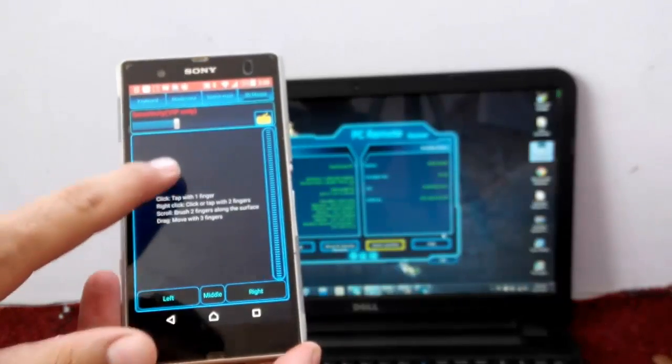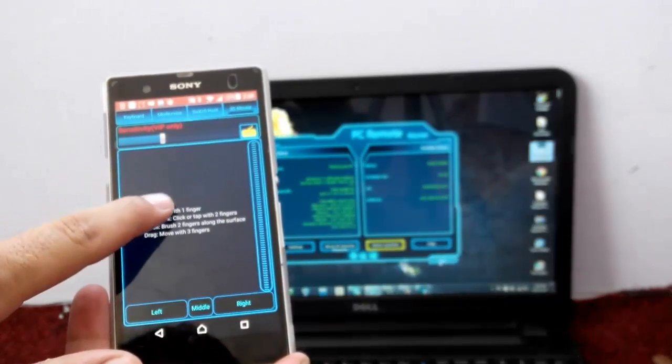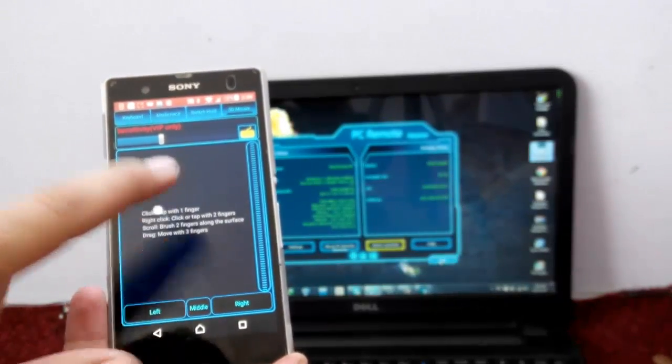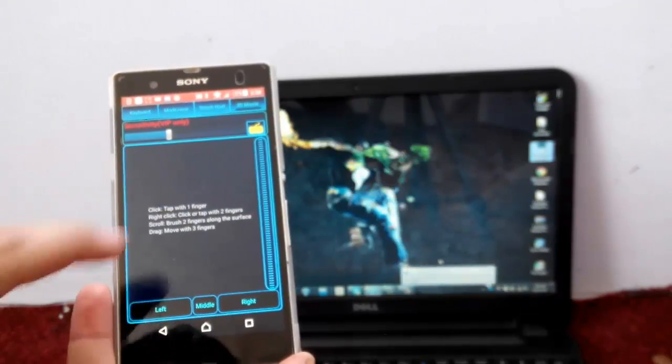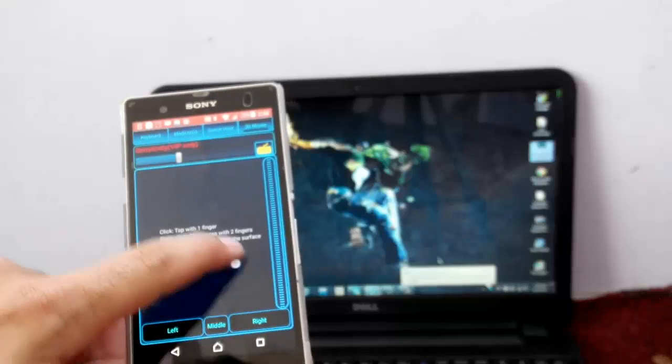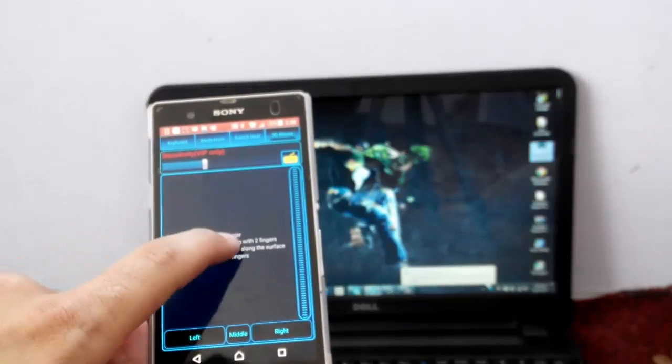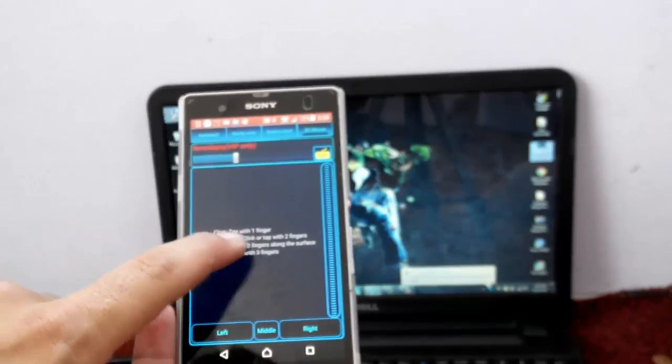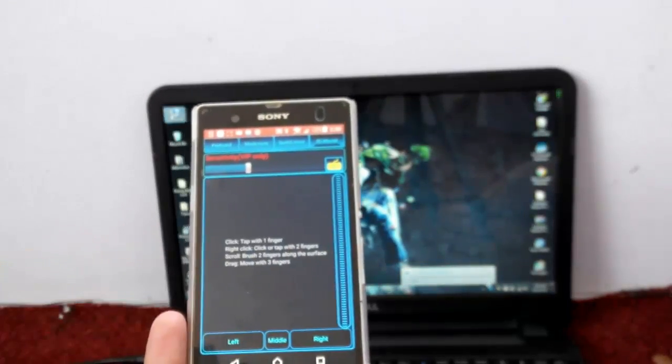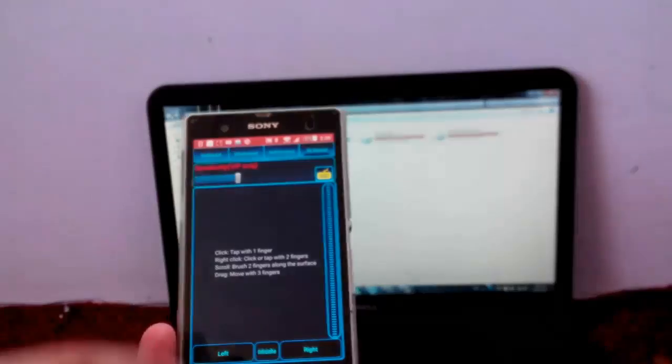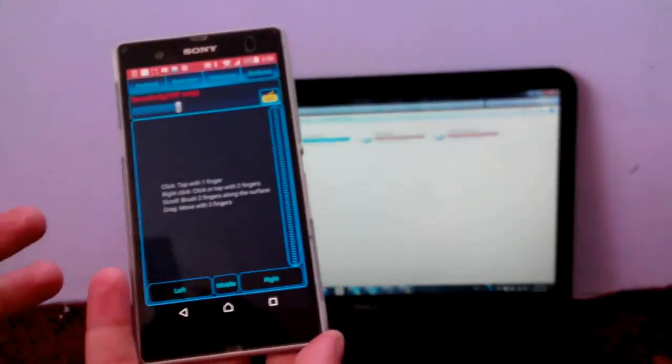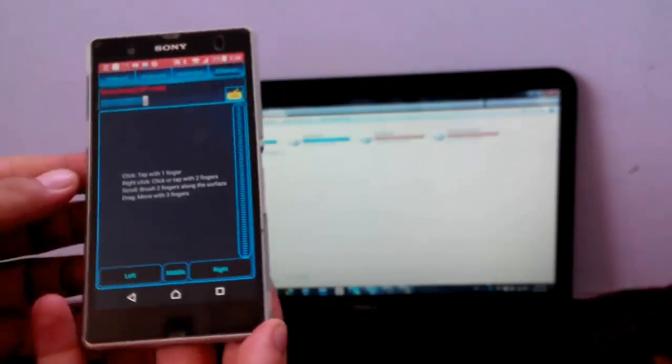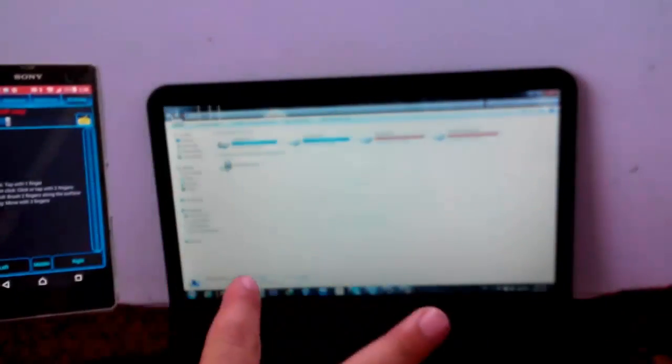As you can see, let's say I want to go to my computer, and now you can see I'm not using any mouse, I'm just controlling my PC from my Android smartphone.